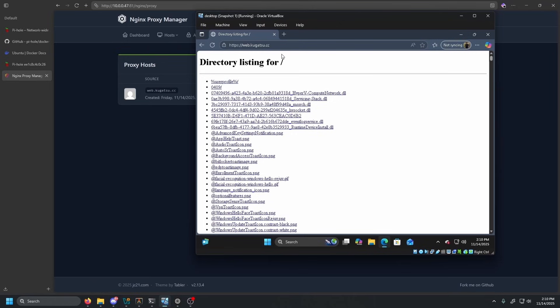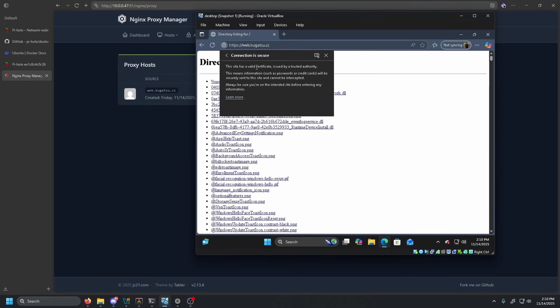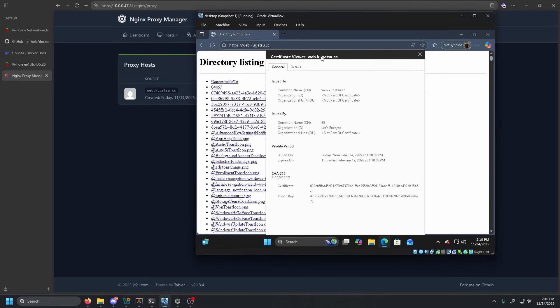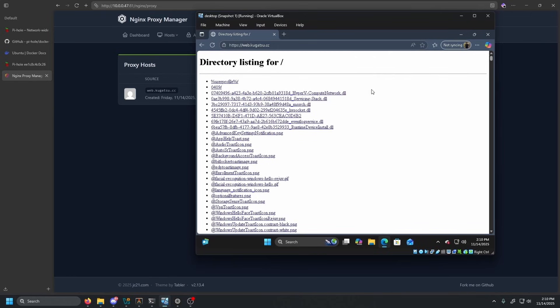But as you can see, we also have a cert connection is secure. We can go ahead and open that cert up web.kugatsu, and it is a verified organization. Let's Encrypt. And that is pretty much it.